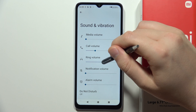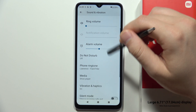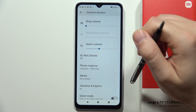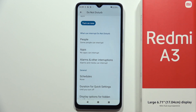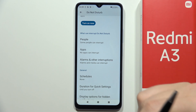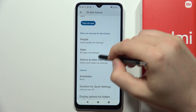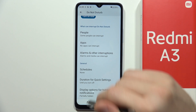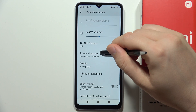Below, you can also find the Do Not Disturb mode. You can turn it on and set some rules for it, like the duration and quick settings options to display.